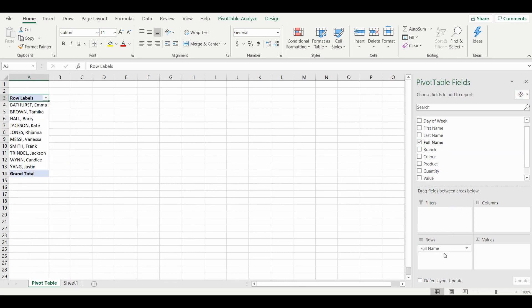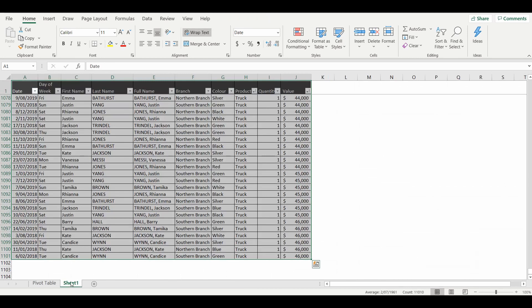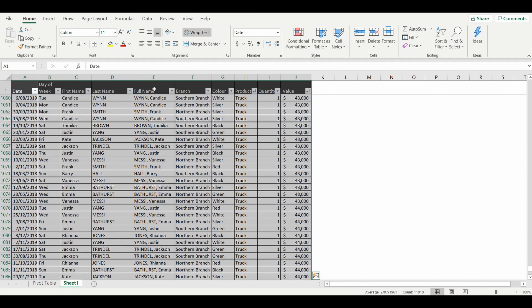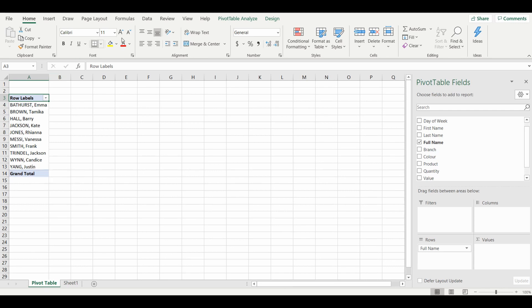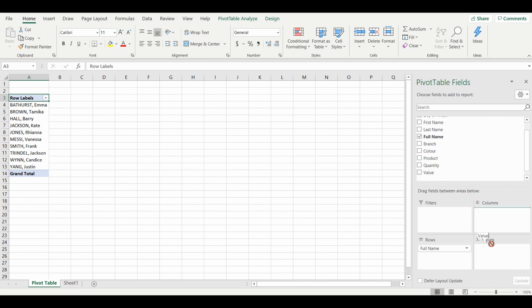I'll simply select the full name and I'm going to bring that into the rows. So now it's summarized the table with all the full names and brought out each individual unique name here. I would like to get the total value of vehicles that each of these salespeople have sold, so I'm going to grab the value and bring it into the values section.